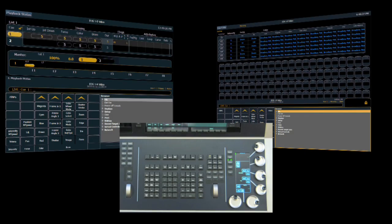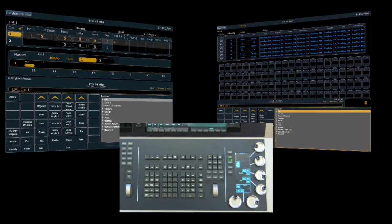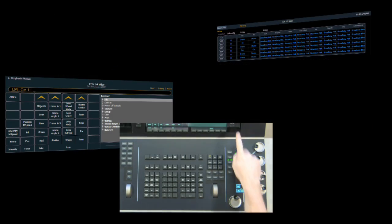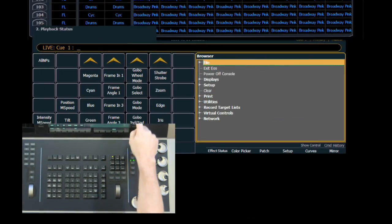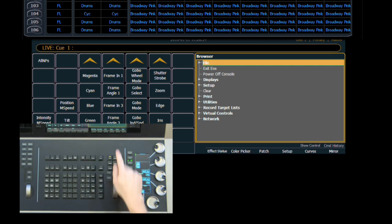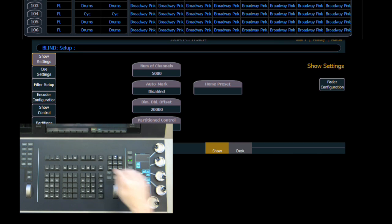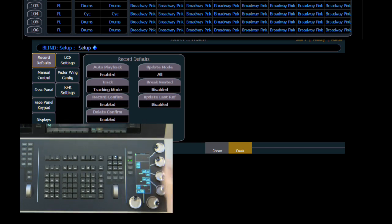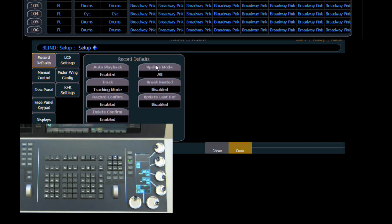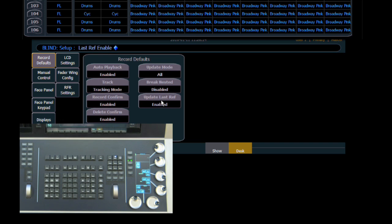Let's take a look at some setup options for update. Come into the displays button and set up. Show settings, we come over to desk, we're under record defaults, and under record defaults we have update mode. And what this will do is set the default button that is activated when we hit update. So in this case, we're going to leave it with update all. And then we're going to change update last reference to enabled.